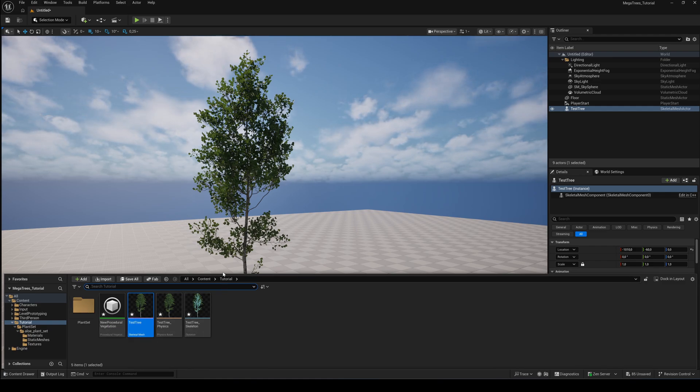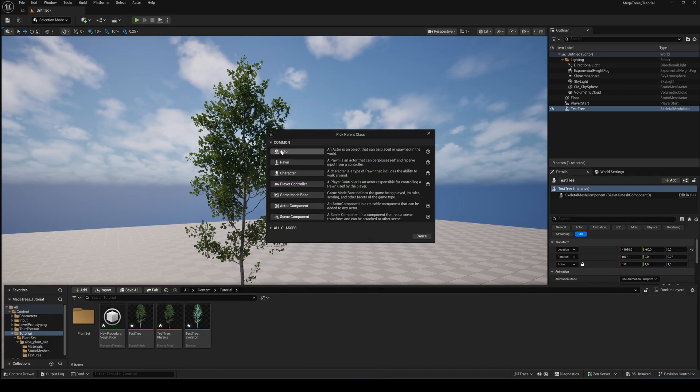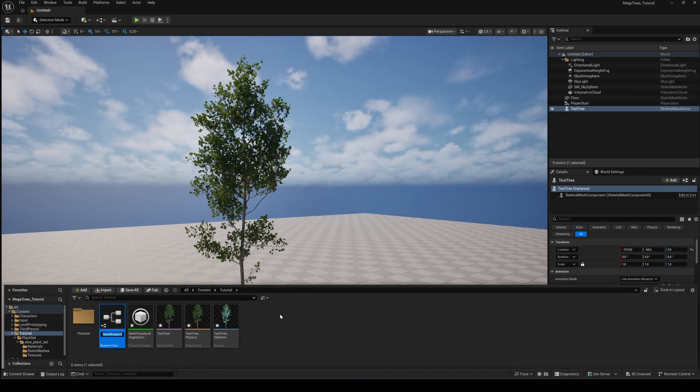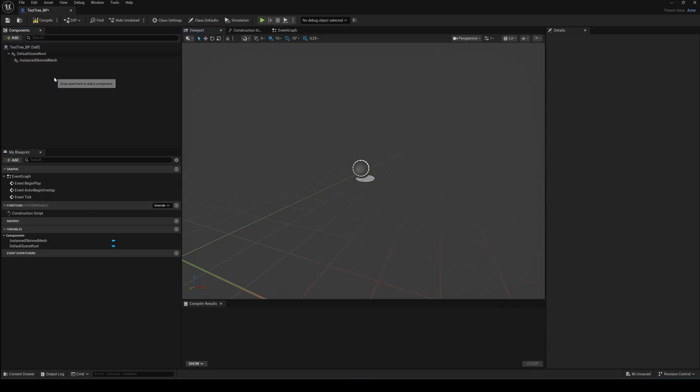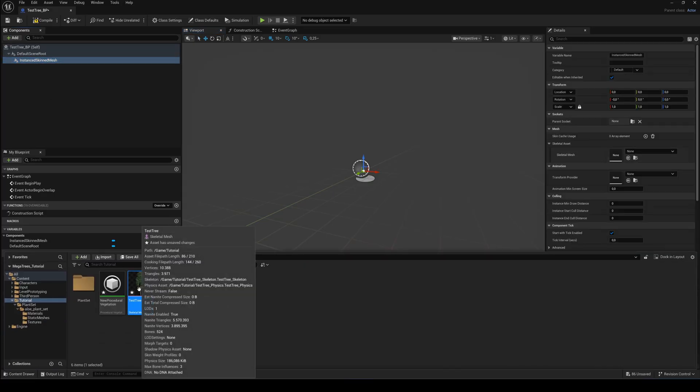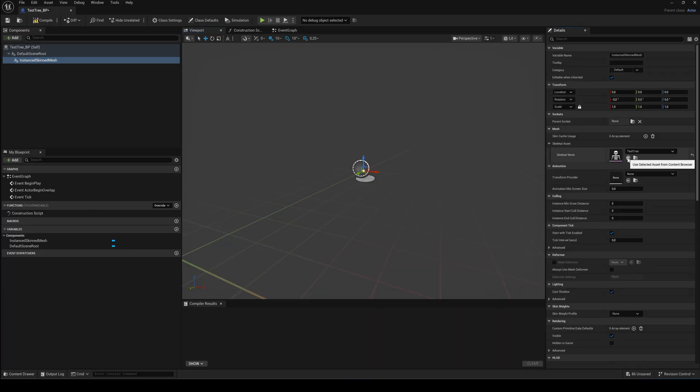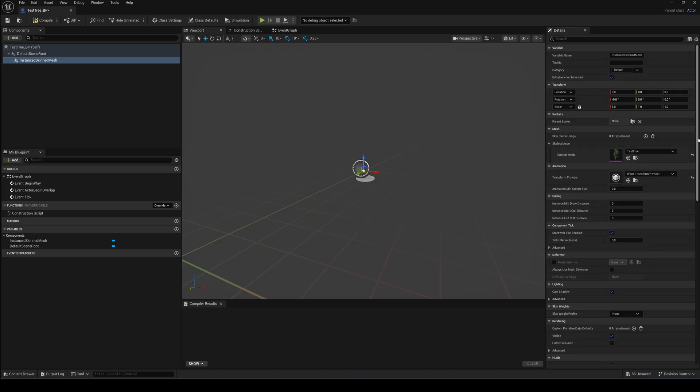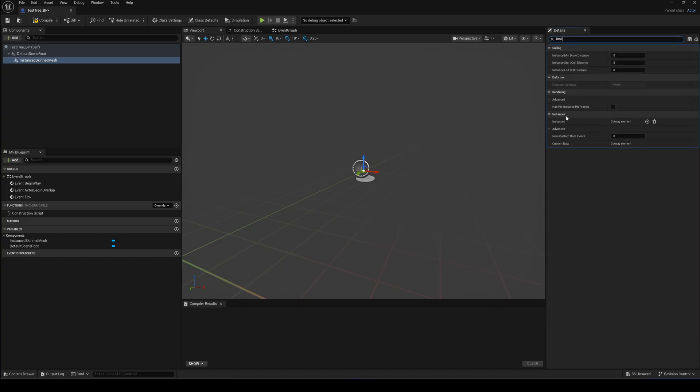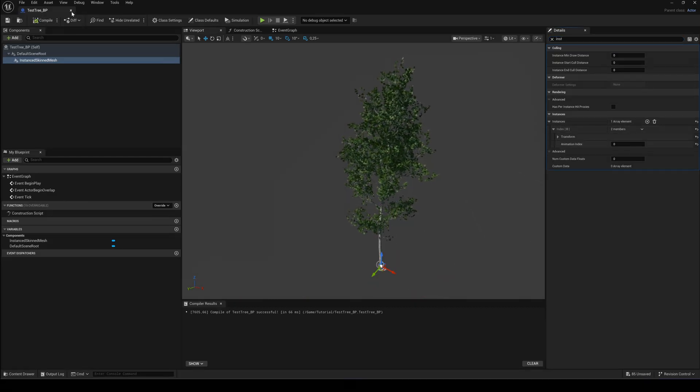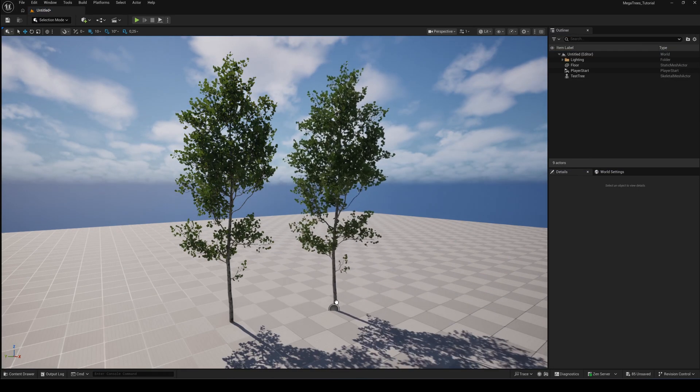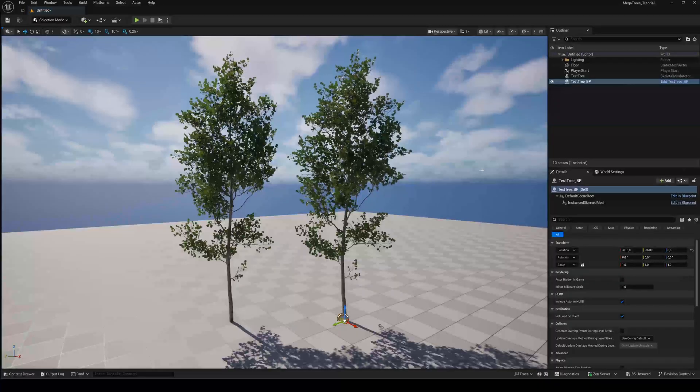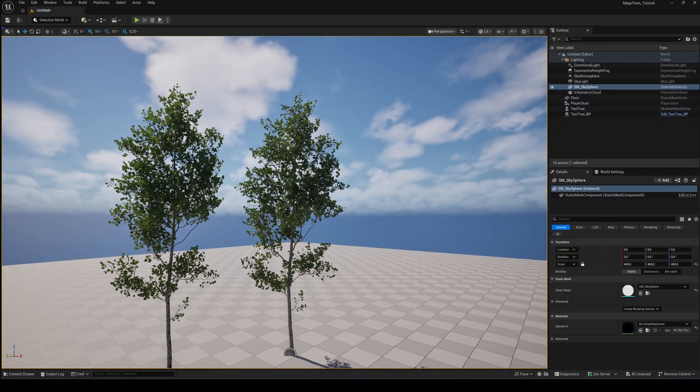Create a new blueprint class actor. Add an instanced skinned mesh component. In the Details panel assign your skeletal tree. Then choose the wind transform provider. Search for Instance and hit the plus button. Compile and save. Now if you drag the blueprint into the viewport, your tree will finally move with the wind.